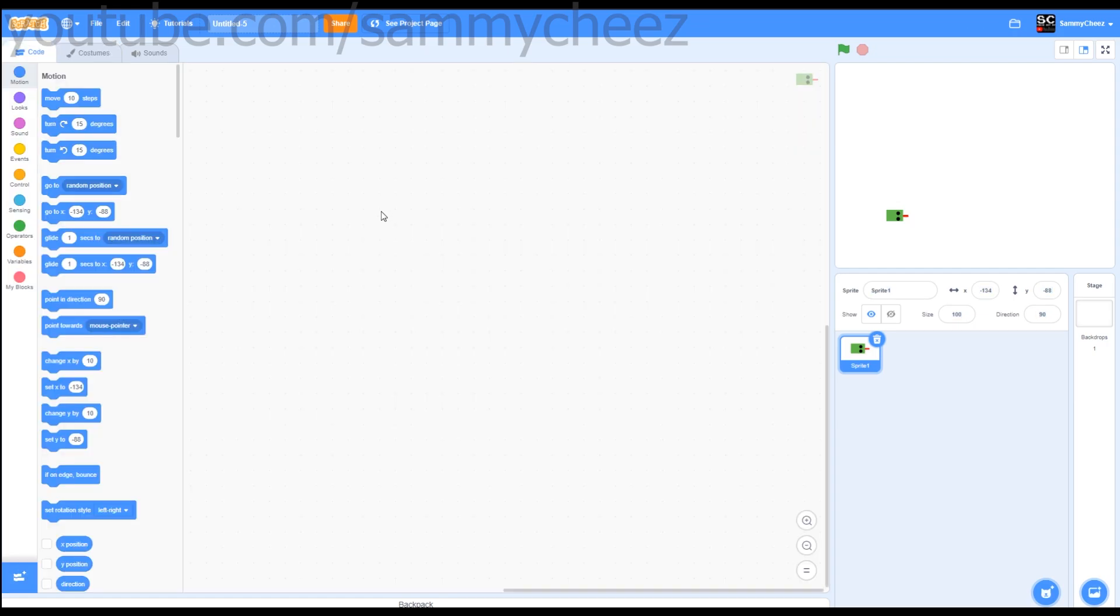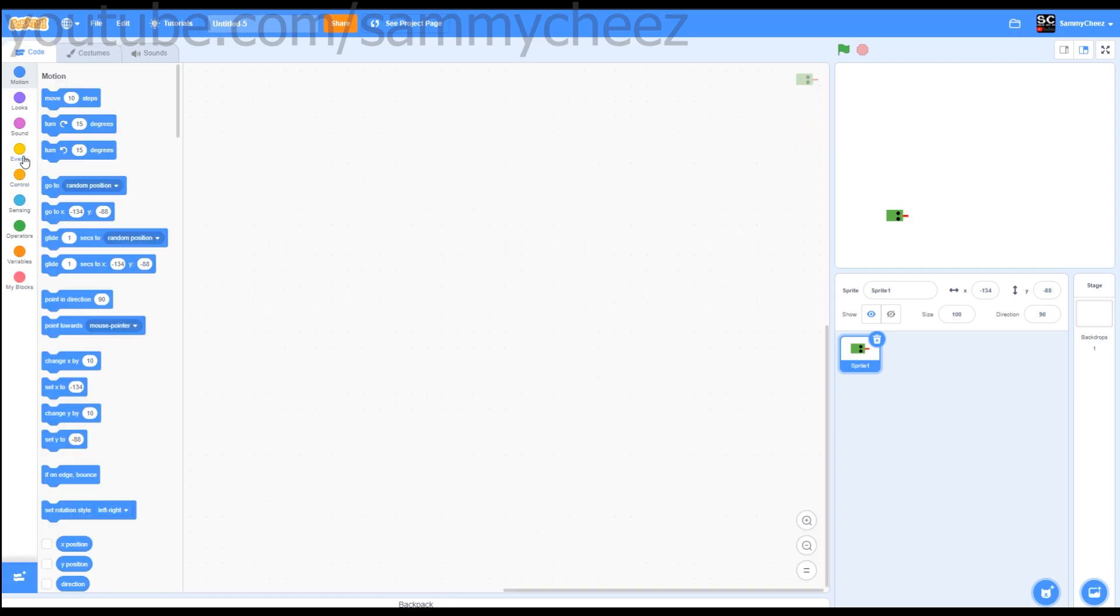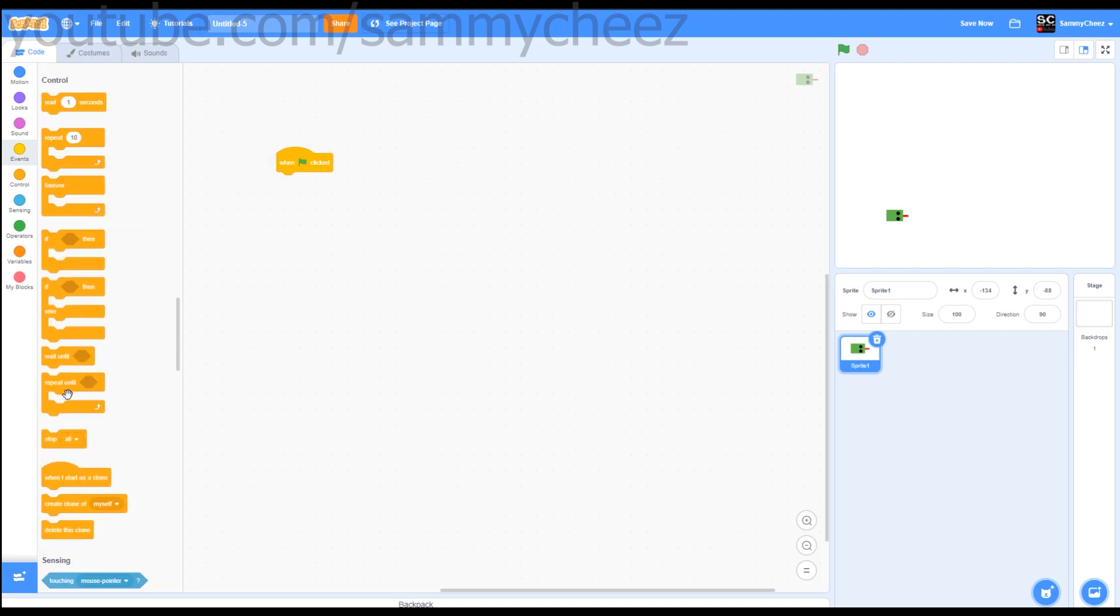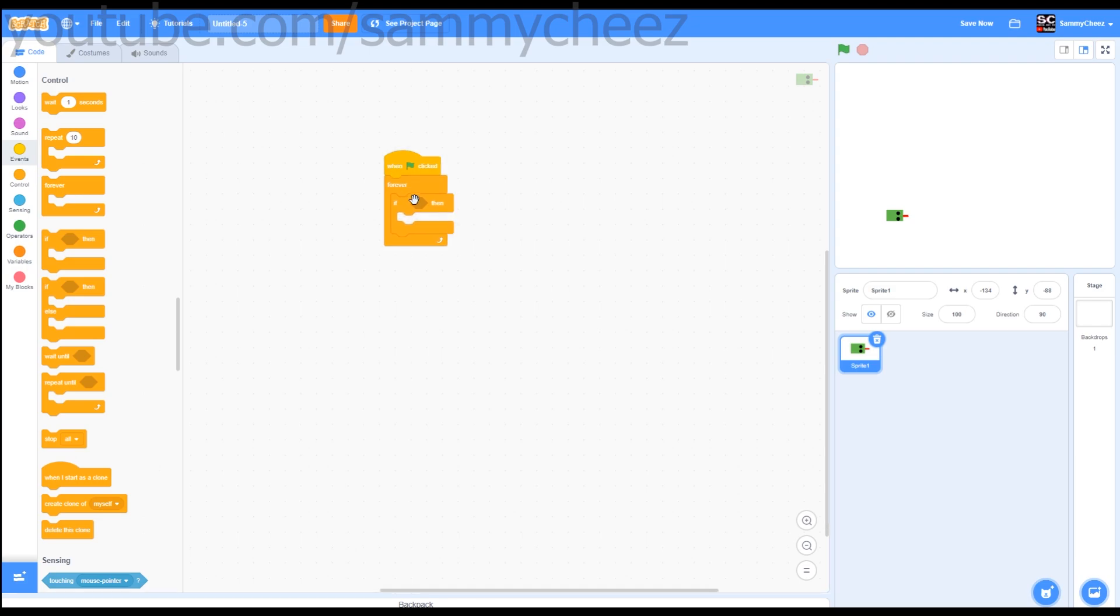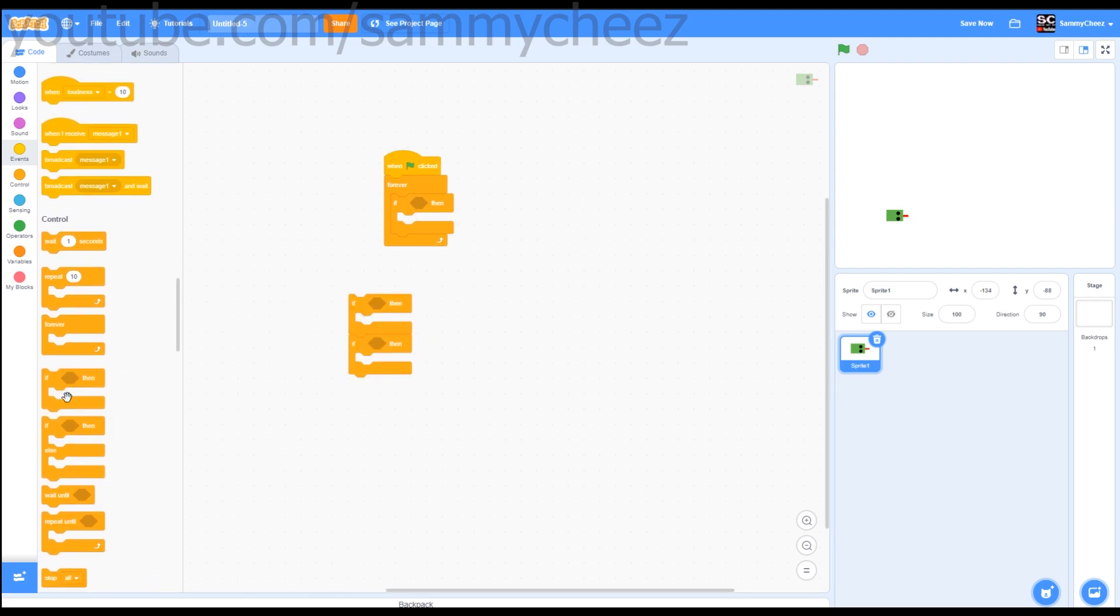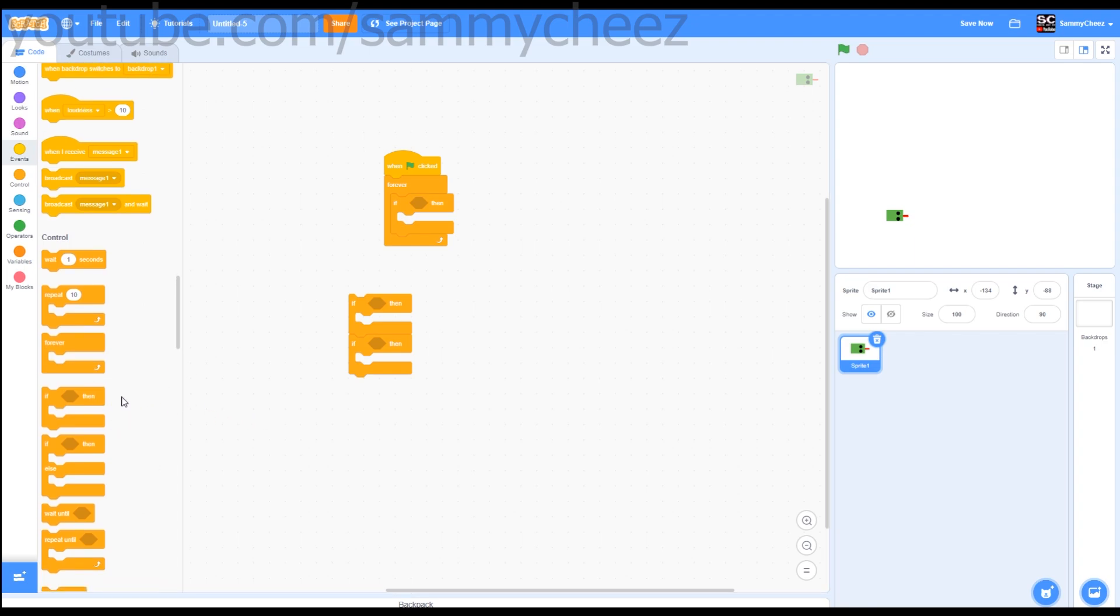Let's continue. Next thing we're going to make is the control. First thing you want to do is go to events, when green flag clicked, control, forever, if block. This will be the movement. Make sure to grab four if-then blocks. 1, 2, 3, 4. Drag that right there.